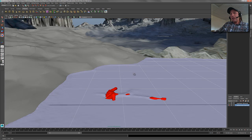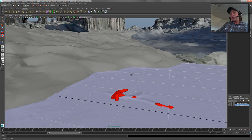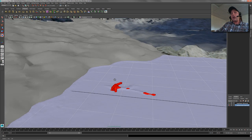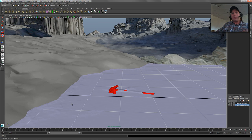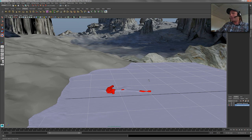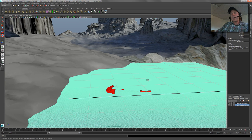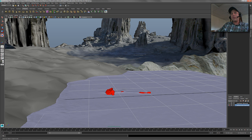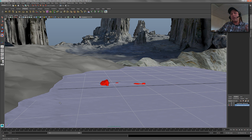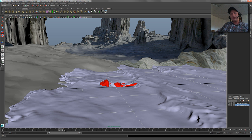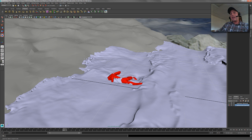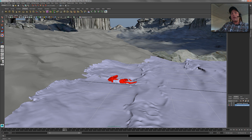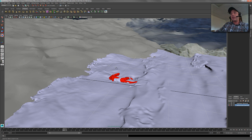But essentially what we're going to do is we're going to take our Bifrost sim, which I've got loaded up here as a cached file. So this is the original file that was meshed out, and obviously it's a massive cache file as it scrubs through here. What we want to do is we want to get a black and white map made of where the water and the sand interact with each other.